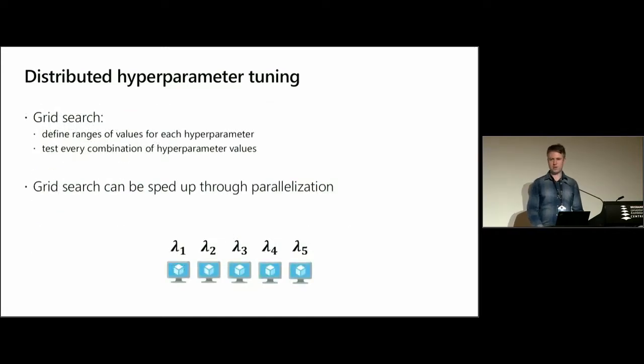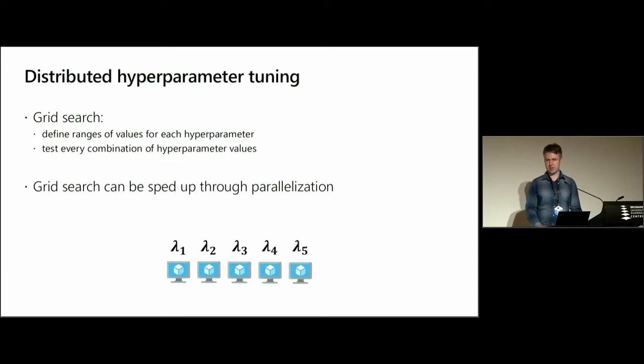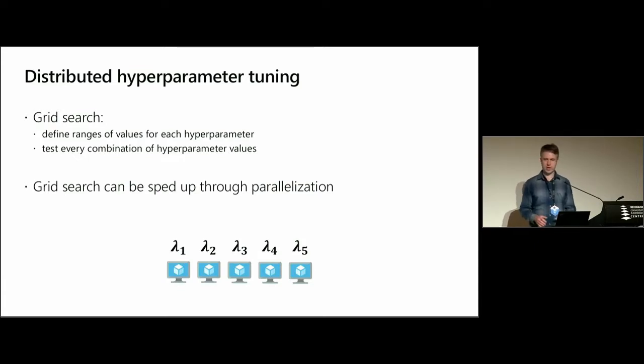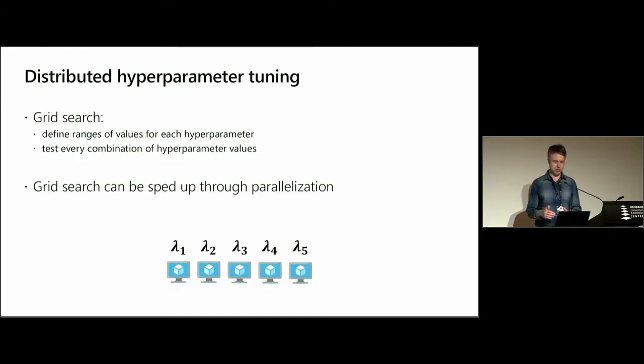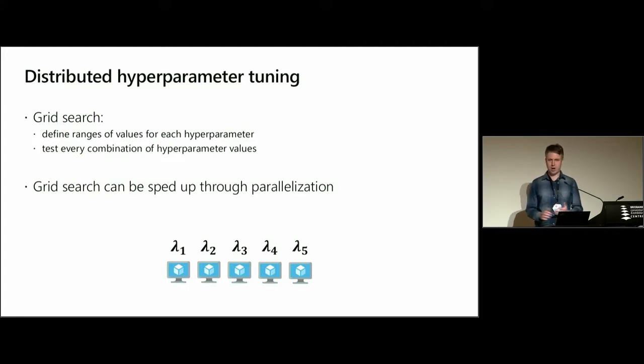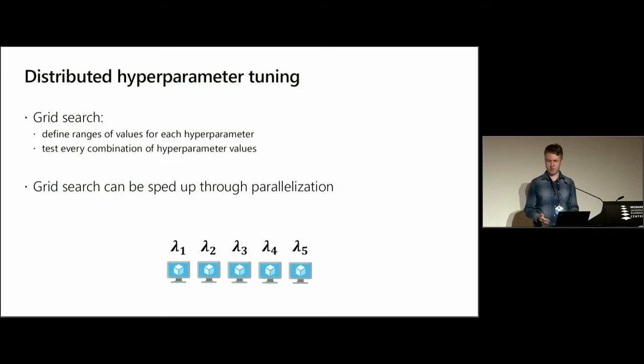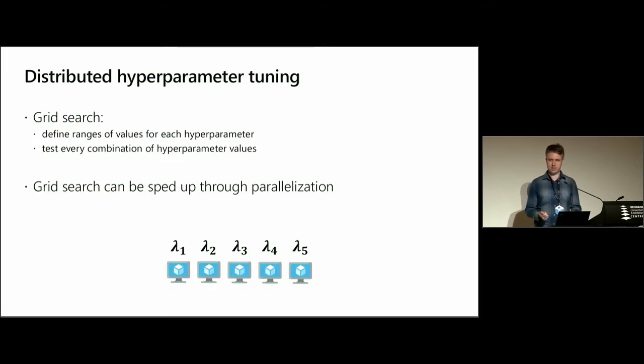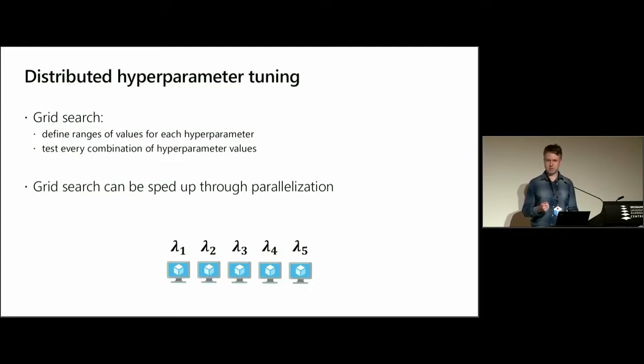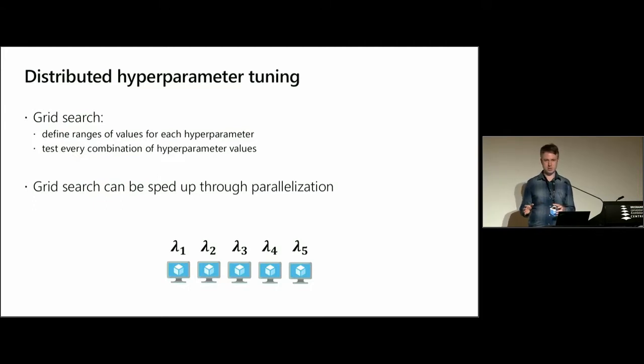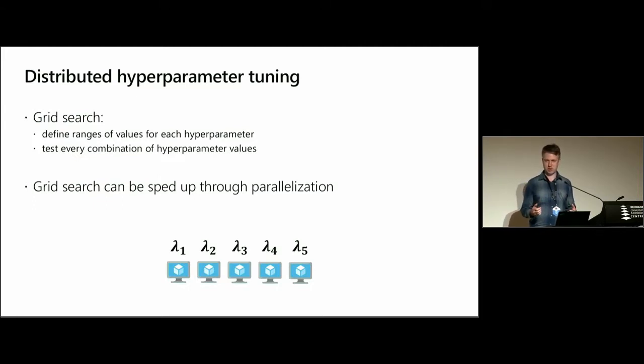One common way of doing this is to do a simple grid search, where you define your ranges of values for each hyperparameter and then you test every single combination of those hyperparameters. There are other ways of doing this, but this is probably the most simple and easiest way to think about it. And of course, something like this is a parallel problem because you can assign each set of hyperparameters to a different virtual machine and have this process run in parallel.